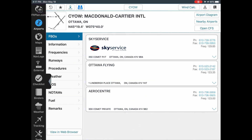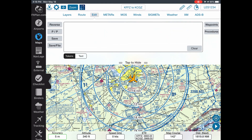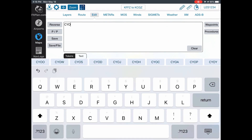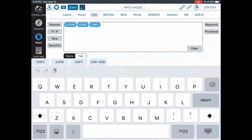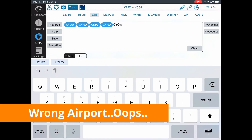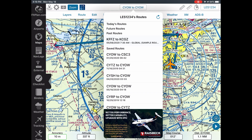I'll jump into FlightPlan and go to the map section. I'm going to edit this route — it always puts in a default route because I didn't build one online yet. We'll start with CYOW, then go to CYRO, then to CNP3, then CYRO where we'll stop for fuel, and then CYOW VOR, doing a little lap around Ottawa. Once that's done I'll hit save to get our route.